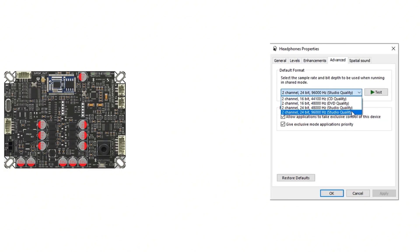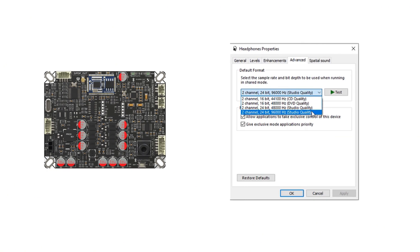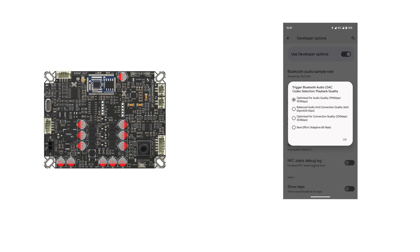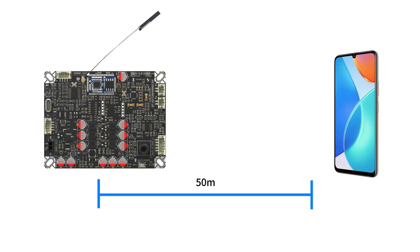It supports a 24-bit 96 kHz sampling rate and a transmission rate of up to 990 kbps, ensuring the full reproduction of music details and providing a more authentic and clear listening experience. To ensure stable wireless audio transmission, the BEB1 can be connected to an external Bluetooth antenna, extending the transmission distance up to 50 meters.